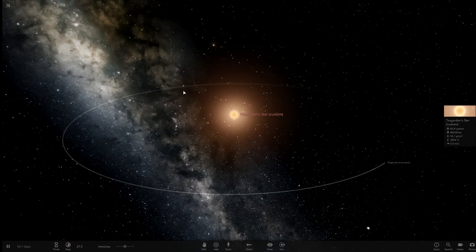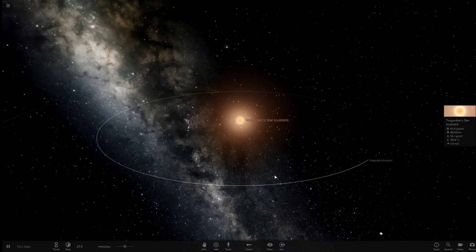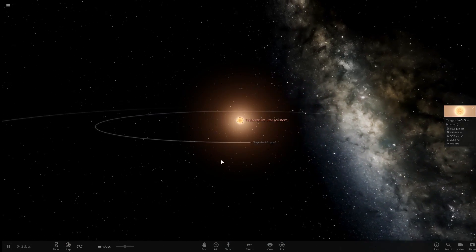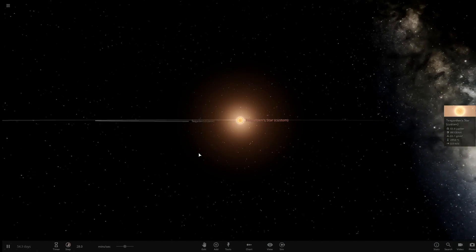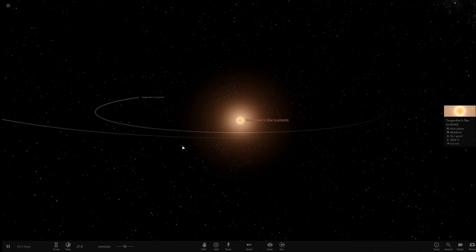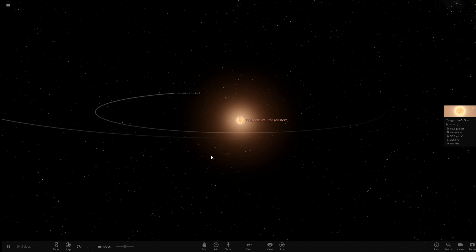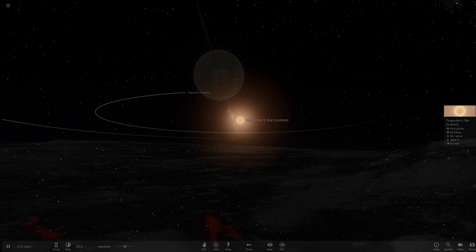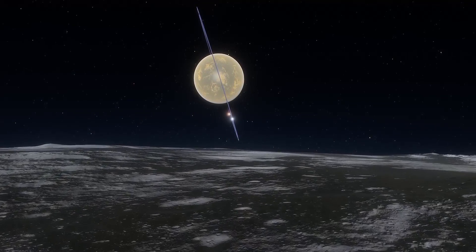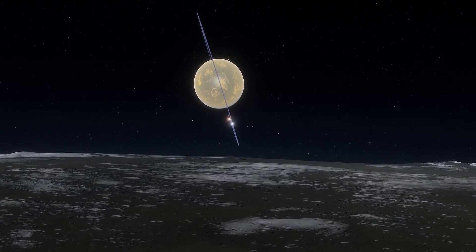Now exoplanets are of course extrasolar worlds, that is, planets located outside our own solar system. For decades, centuries in fact, the existence of exoplanets was a subject of scientific theory rather than fact. But in 1995, the first ever exoplanet was discovered, 51 Pegasi b, located within the constellation of Pegasus.